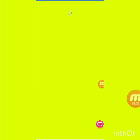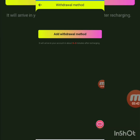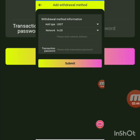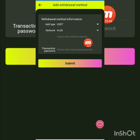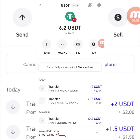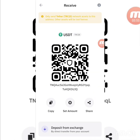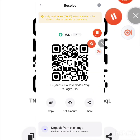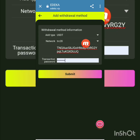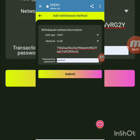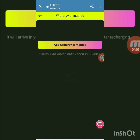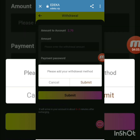Now I press the withdrawal button. You need to add a withdrawal method first. I add a TRC20 withdrawal address — paste your TRC20 address and enter your transaction password. I go to my Trust Wallet account, copy my receive address, return to the platform, paste the address, enter the transaction password, and press submit. My address is successfully added.